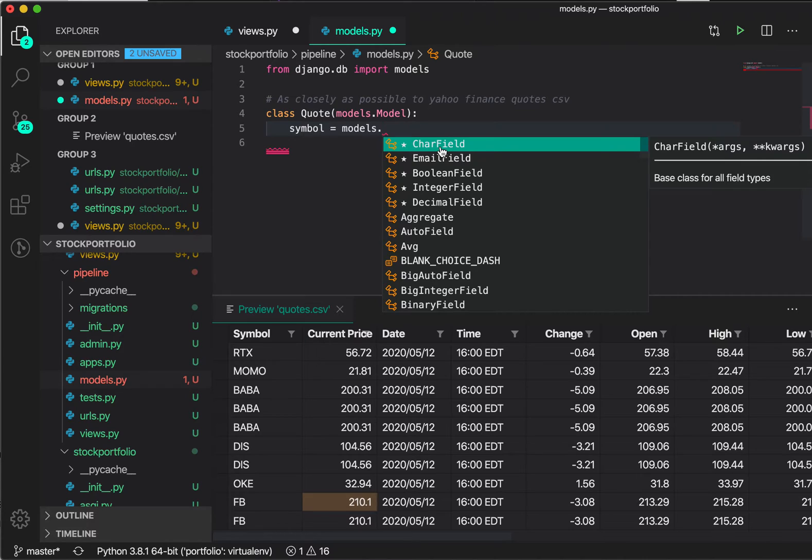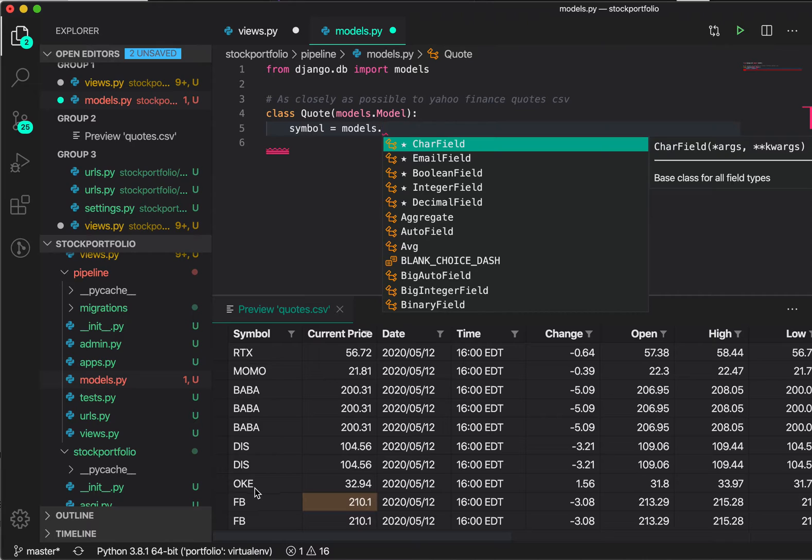Well, it would be character field. It would be a character field because it would be RTX, it would be Facebook FB, OneOak OKE, Disney DIS. So that's a character field.